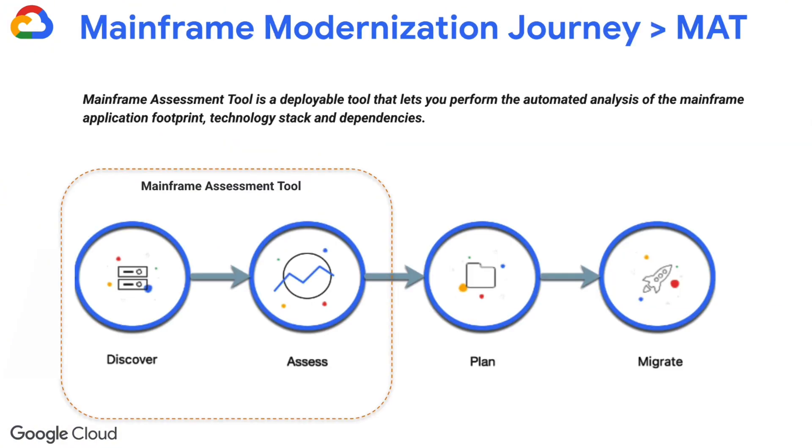The mainframe assessment tool, or MAT, enables the automated analysis of legacy applications thereby supporting customers in starting their migration journey.